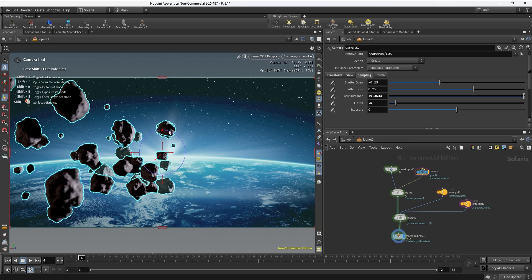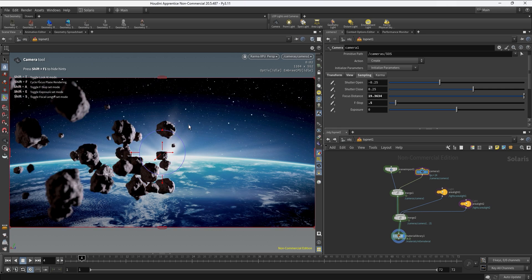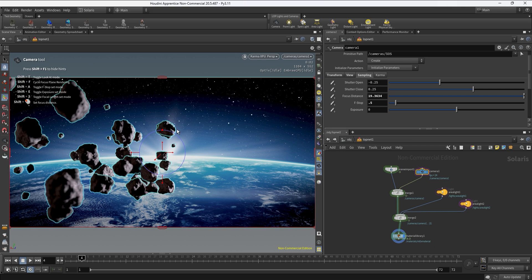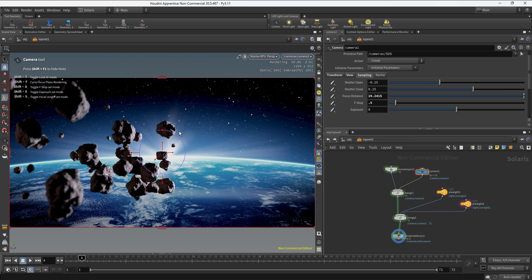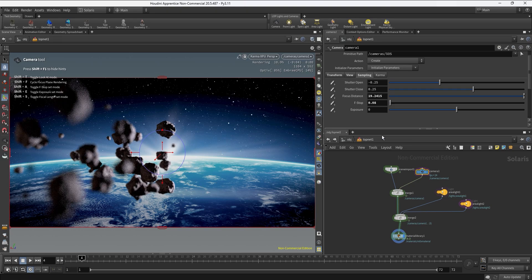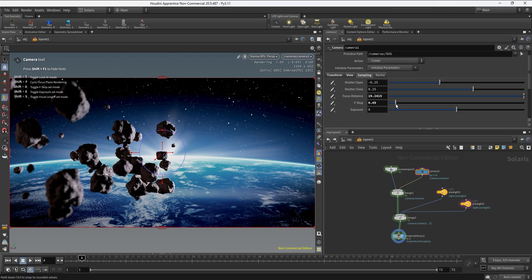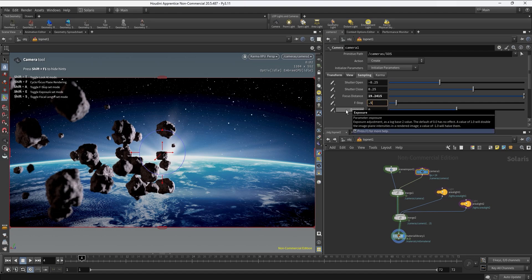Depending where we click, the focus distance updates accordingly, and you can see on the right how the focus distance value changes. In my case I want the focus on this rock in the center, so I'll leave it there. Hit Shift+F twice to exit the focus distance mode; hit Shift+F again to re-enter. Once the focus distance is set, we can keep tweaking the f-stop for more or less blur. I like 0.5, though going lower makes things way more blurry — so I'll go back to 0.5.